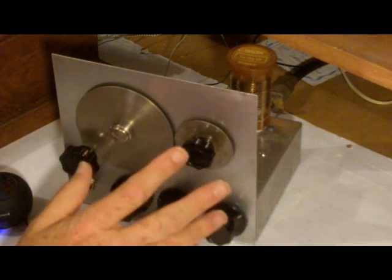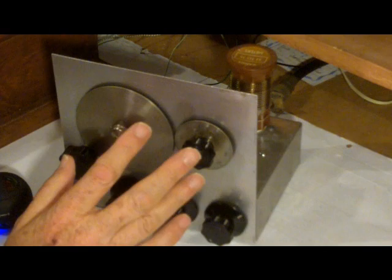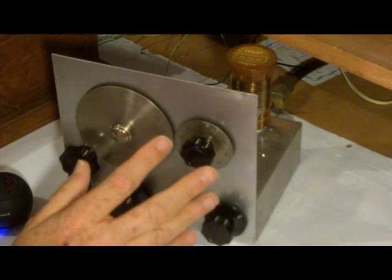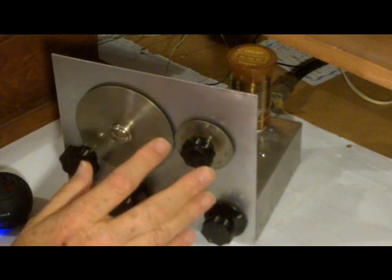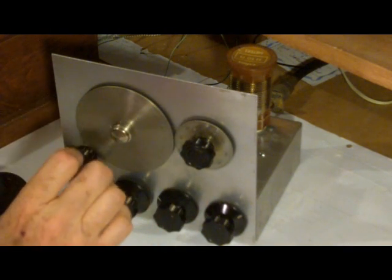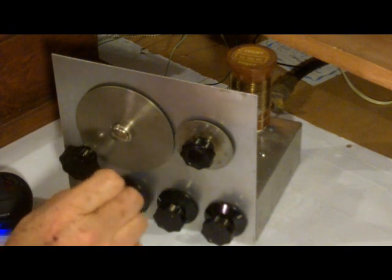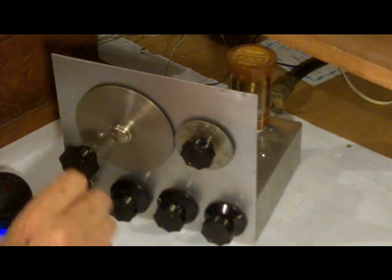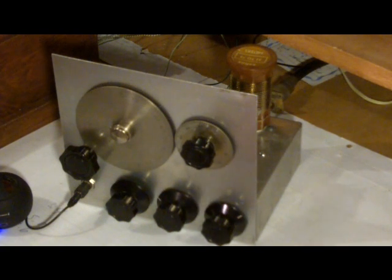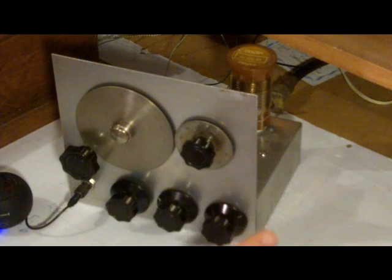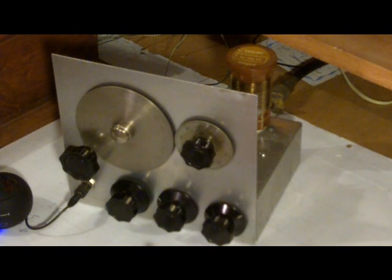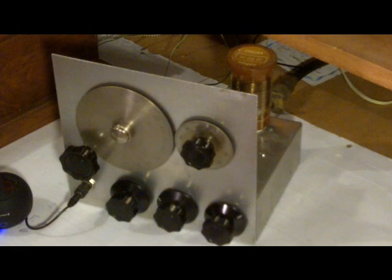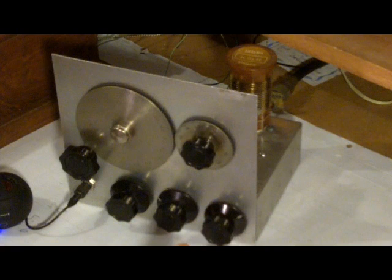Basically it's a two tube regenerative receiver using a 1T4 regenerative detector and a 3V4 audio stage. Those two tubes were introduced in around 1940 for battery portable sets. The filaments are a volt and a half and three volt filaments, so they're nice to run off of flashlight batteries. Plate voltage is only 45 volts.